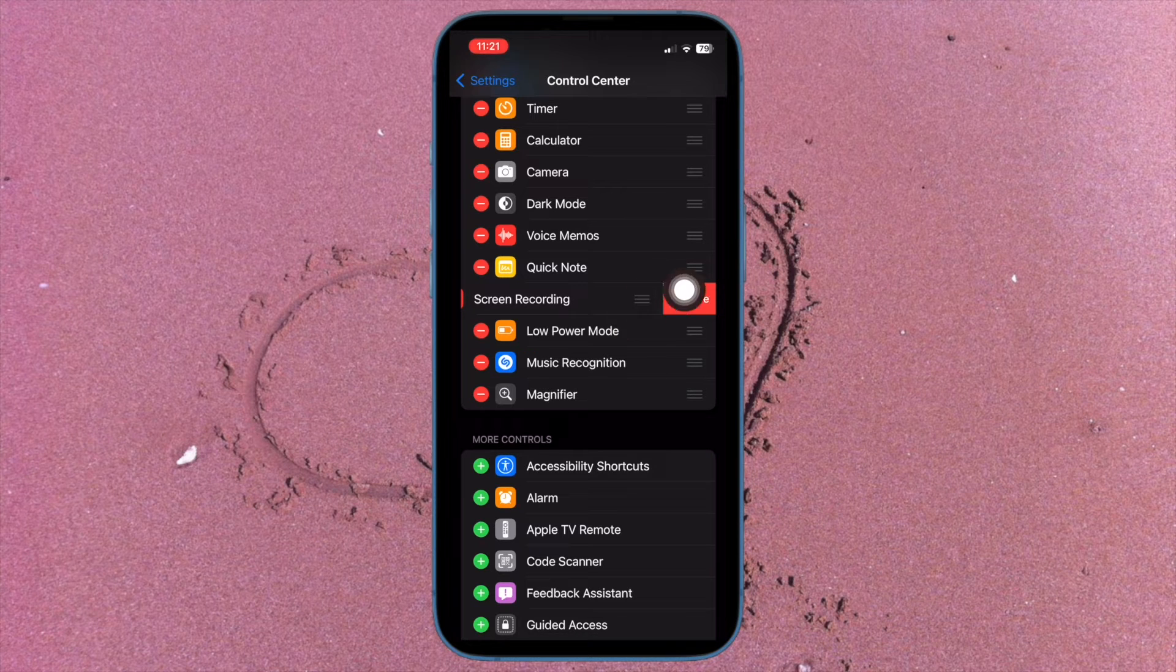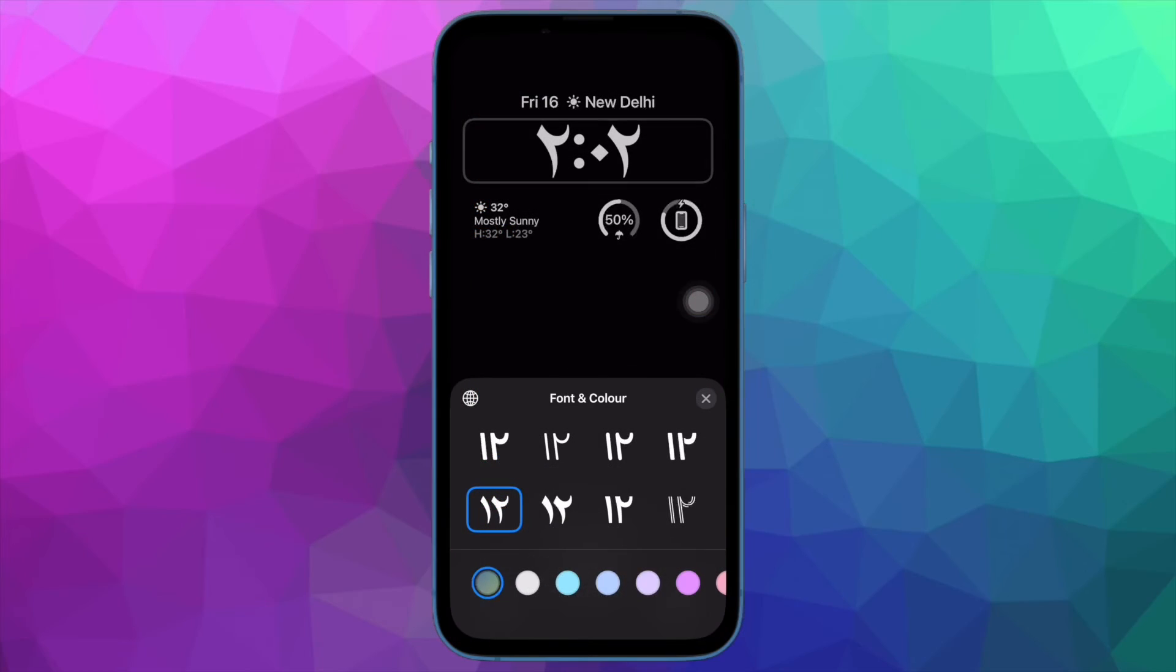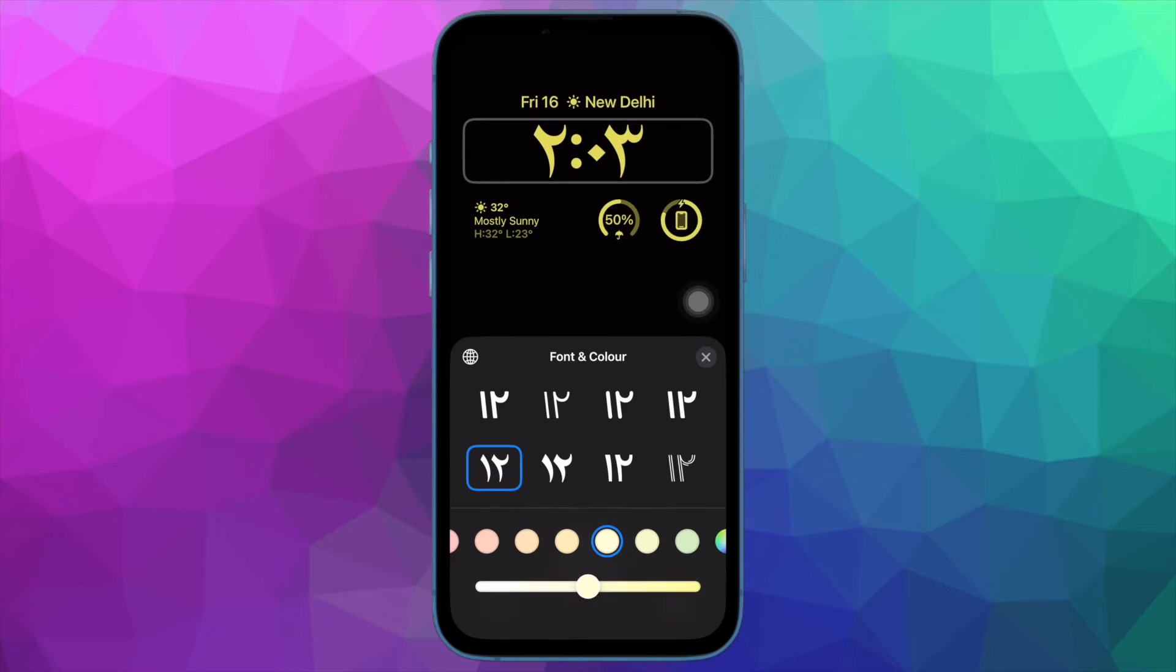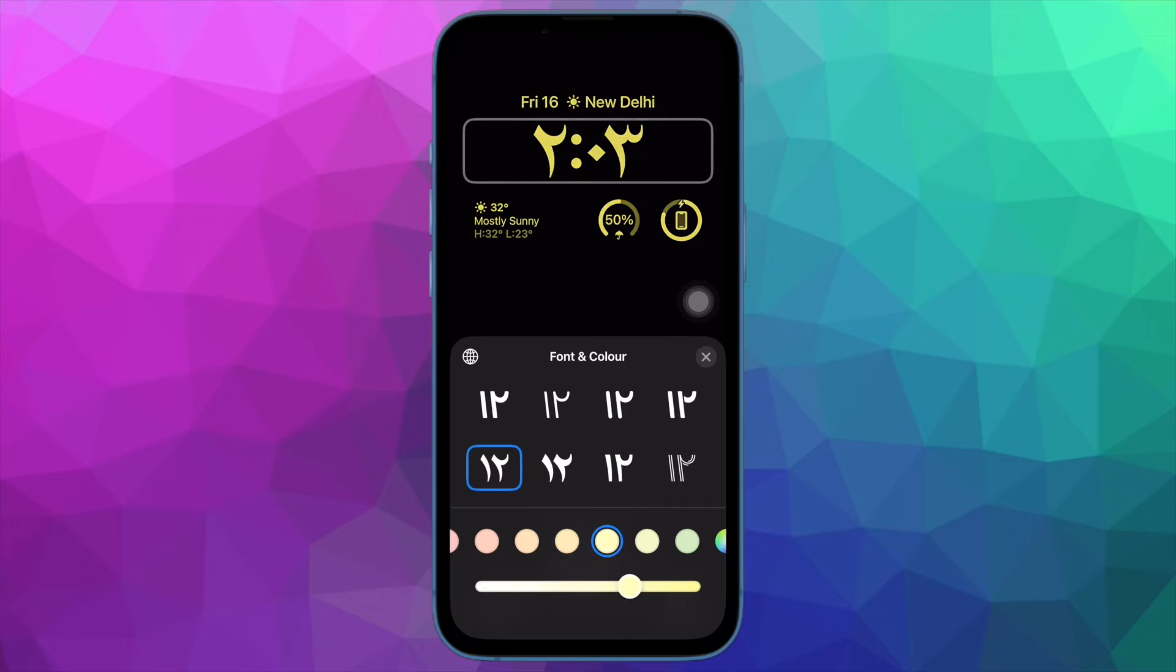From now onwards, the screen recorder will no longer be present in the Control Center. Hence, no one will be able to record the screen on your device.